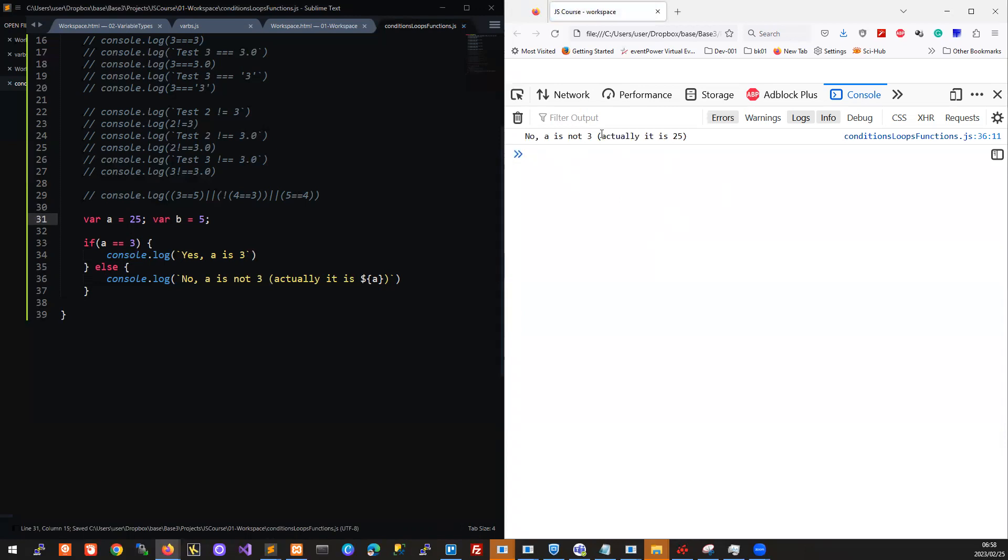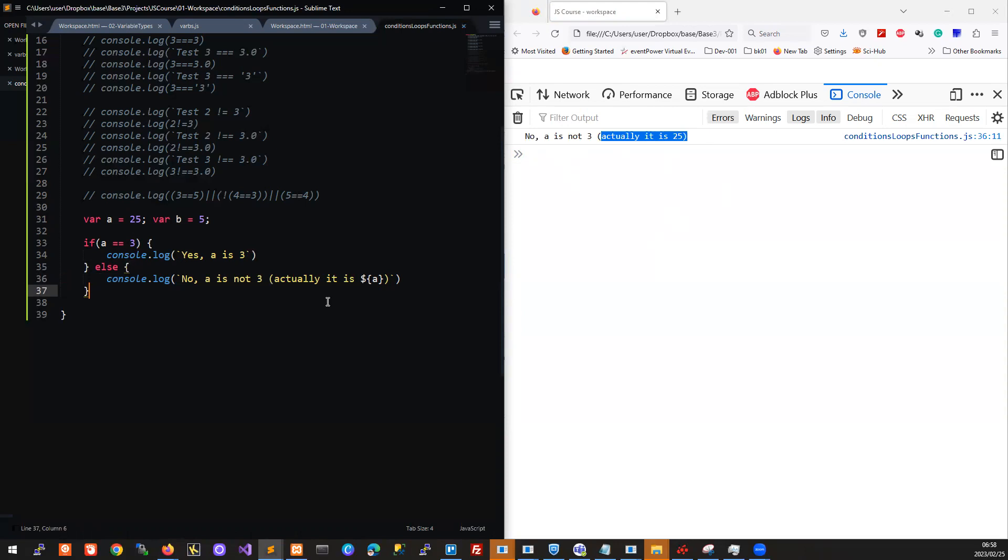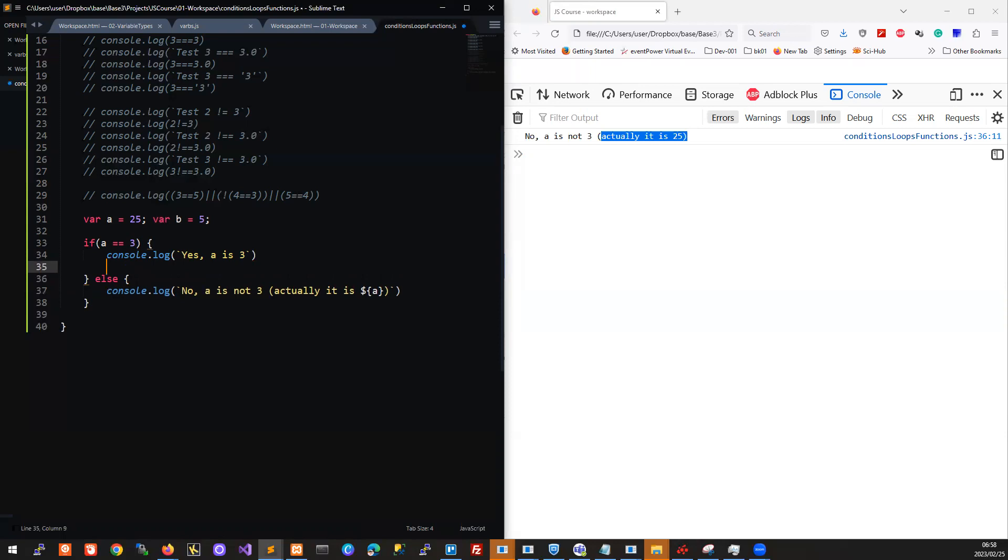So that's if-else. Now what if we wanted to test more values? What if we also wanted to test for the possibility of a being four? We can easily imagine a situation in our code where if a was a specific value then we wanted to do a certain thing, if a was a specific other value then we wanted to do something else, and if a was neither one of those then we wanted to do yet a third thing. To handle that kind of case...